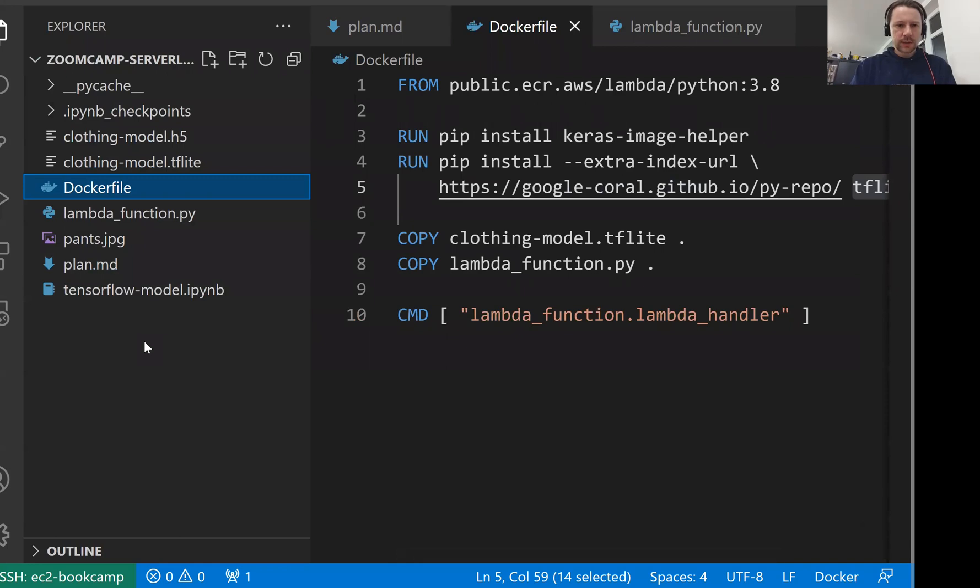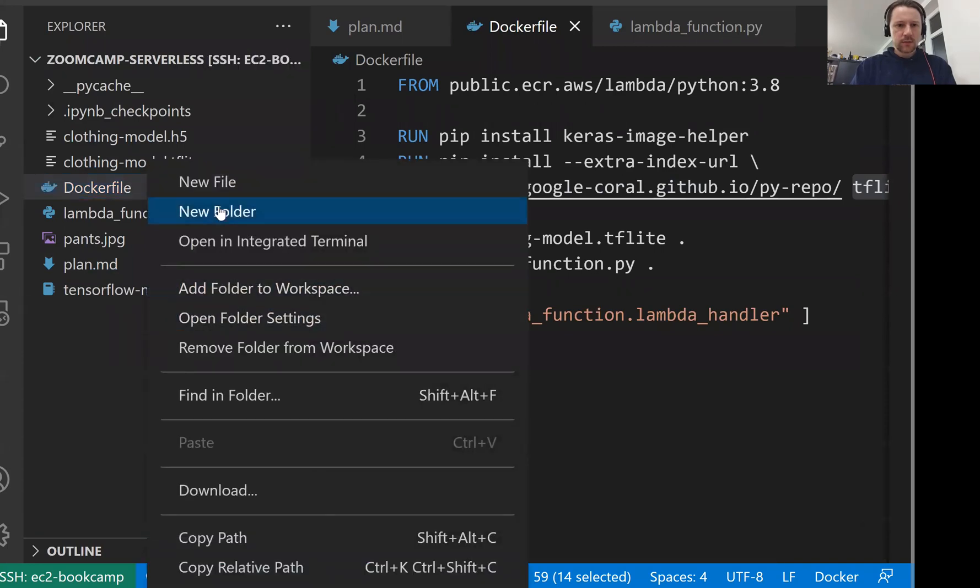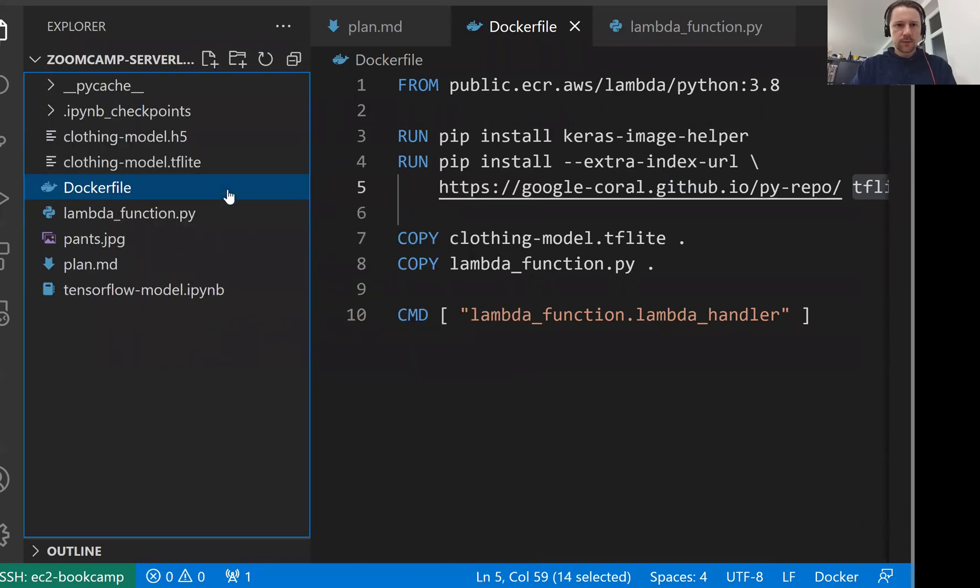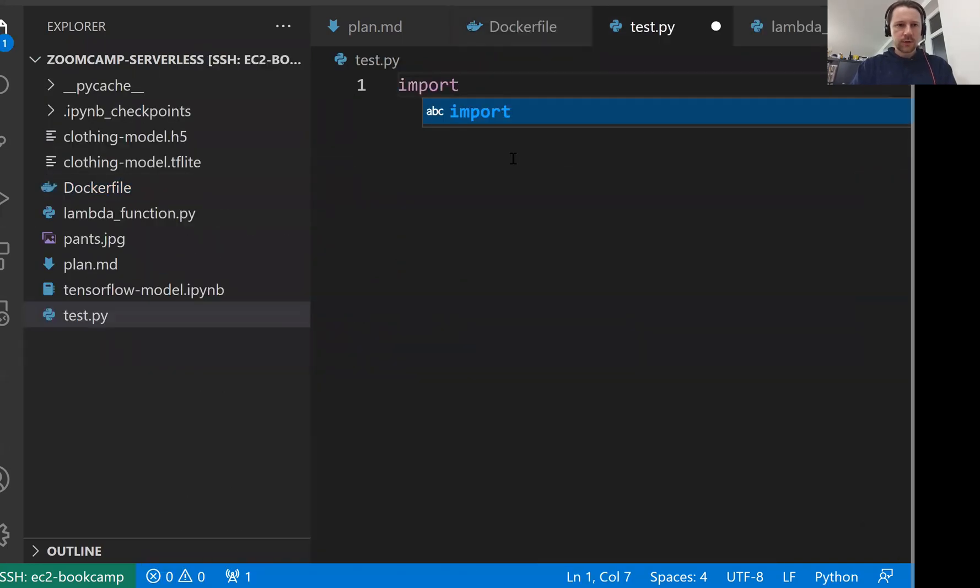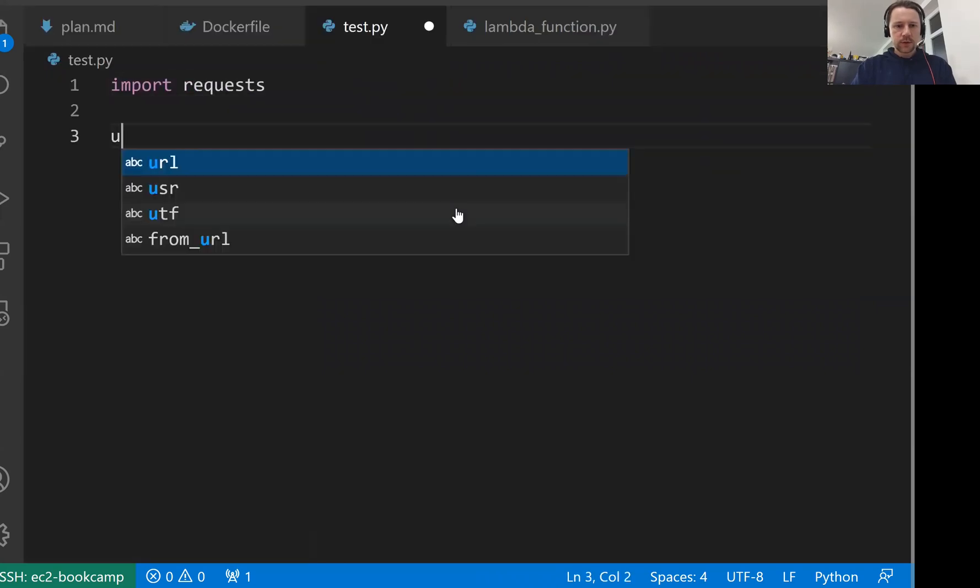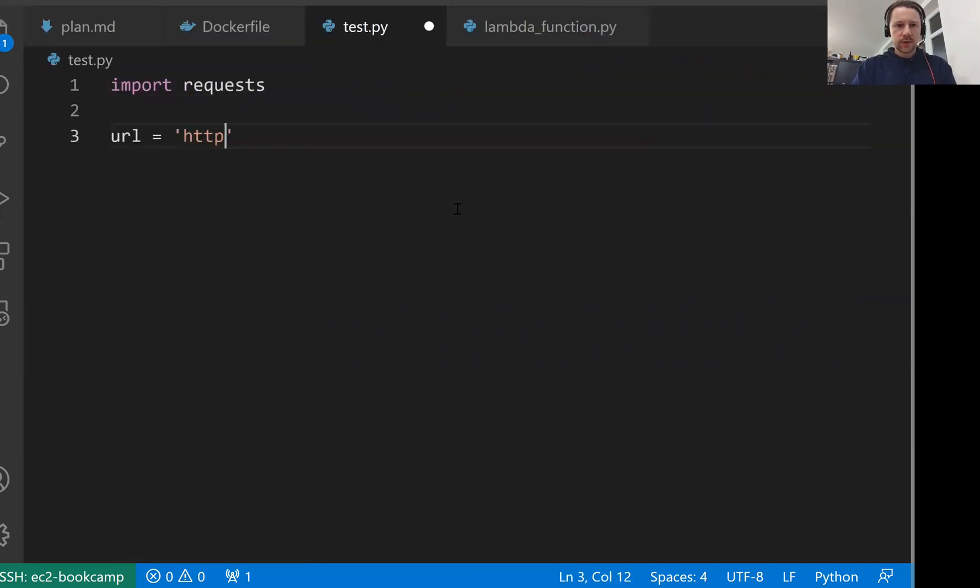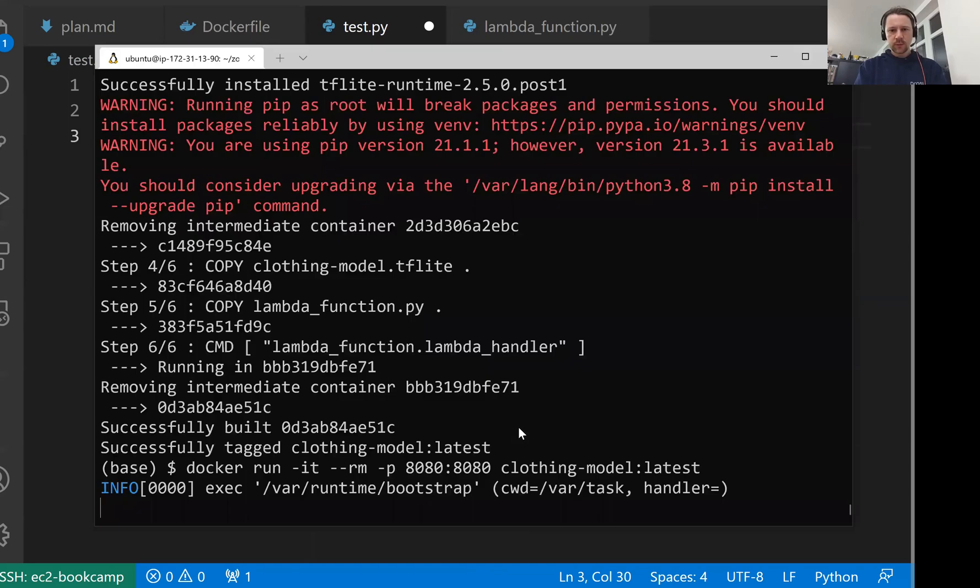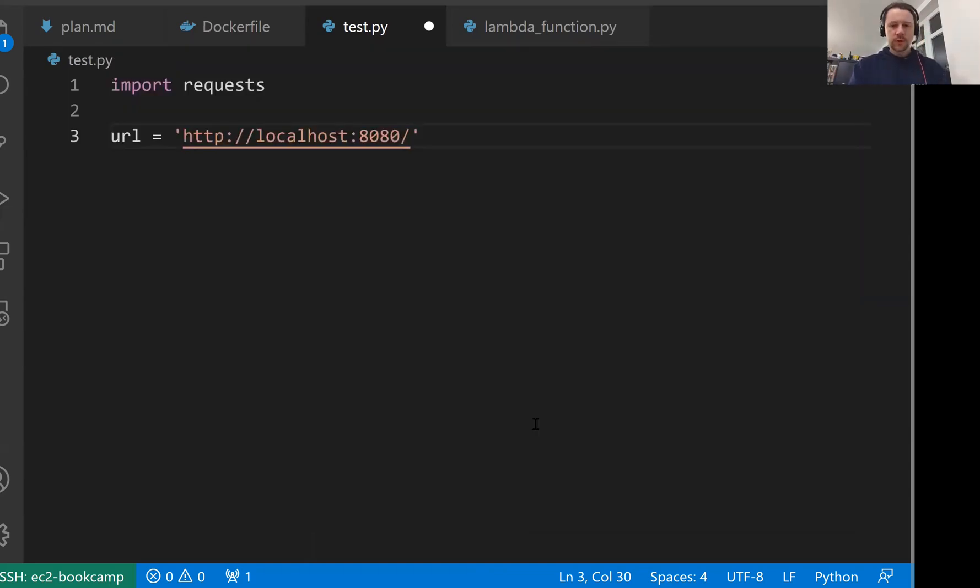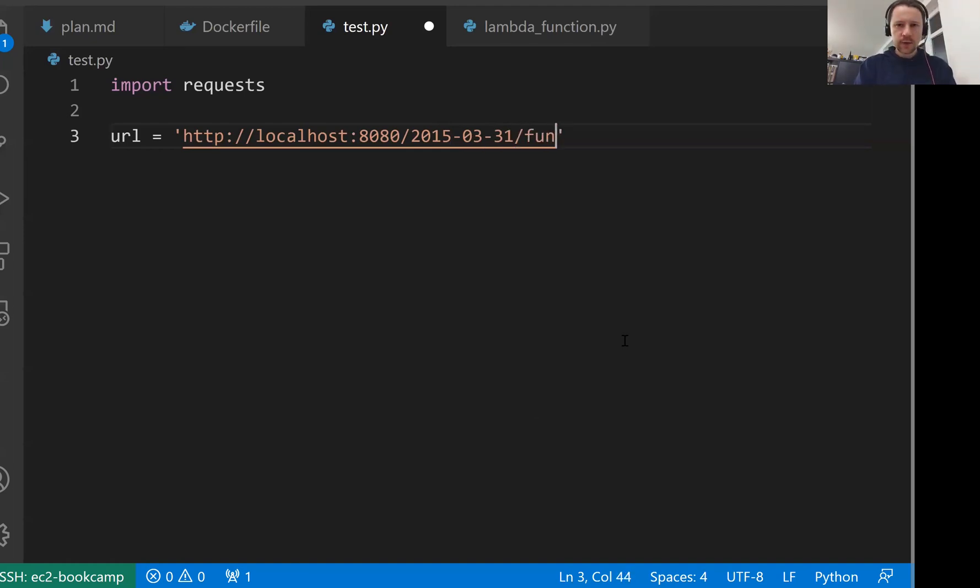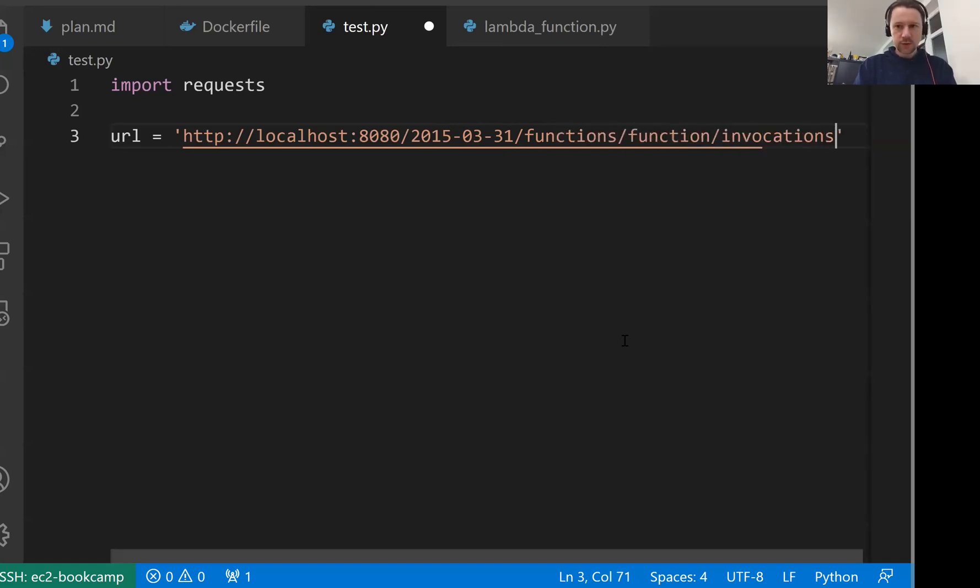For that we'll create a test file here, test.py. Here I'll use requests, import requests. Then URL we will use will be http localhost 8080. This is where our container runs. It exposes port 8080. The rest of the URL is kind of long. Don't ask me why this URL is there. This is coming from AWS. They decided to do it like this. Functions then invocations. It's pretty long URL. This is the URL.